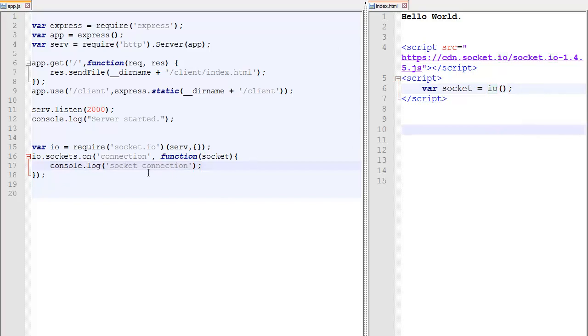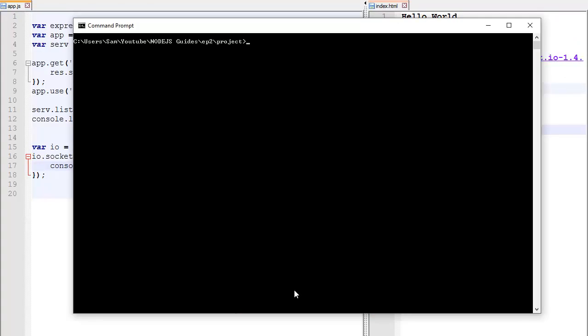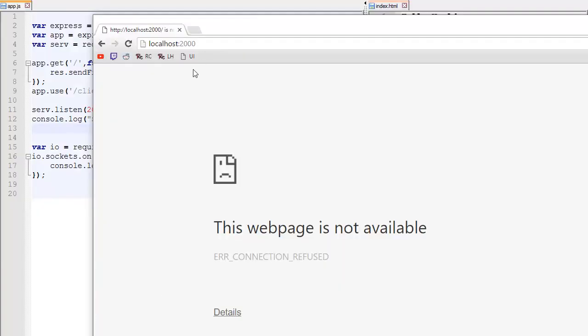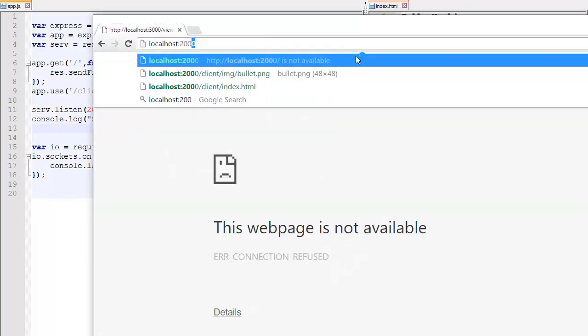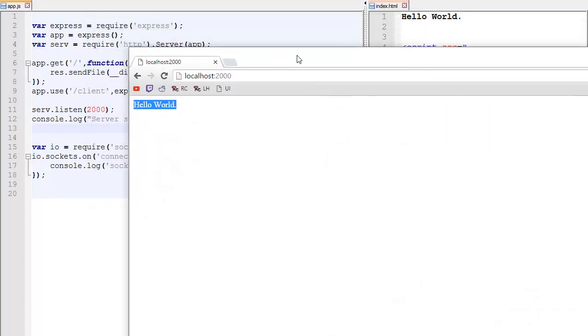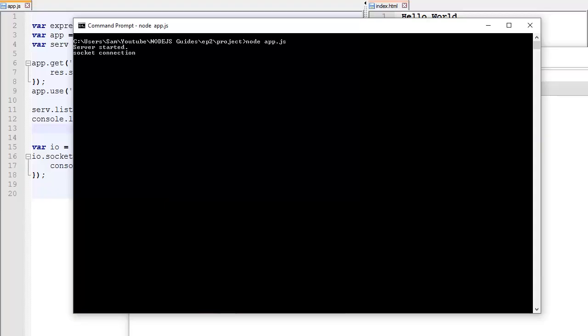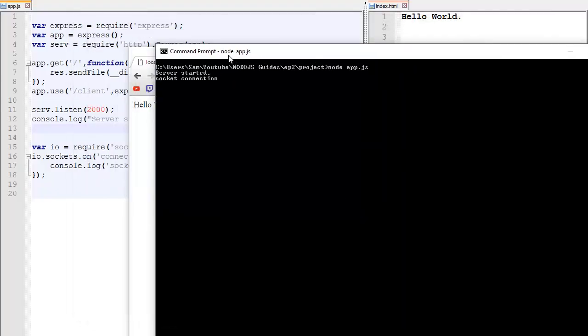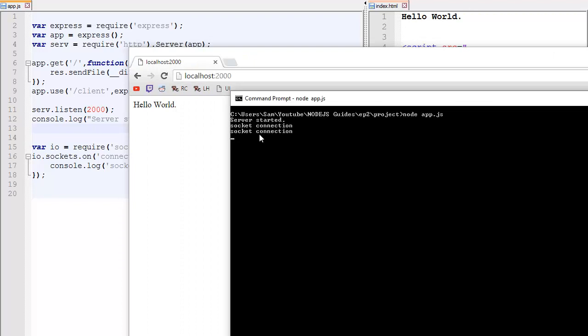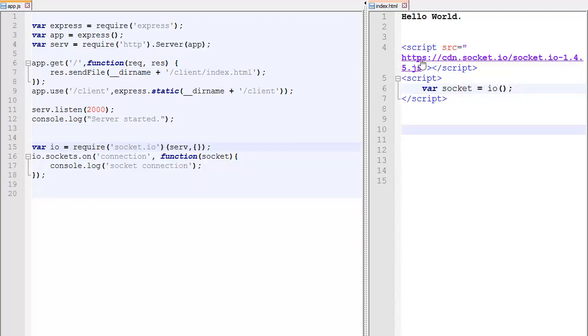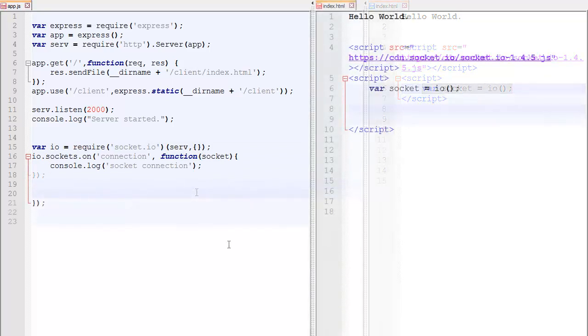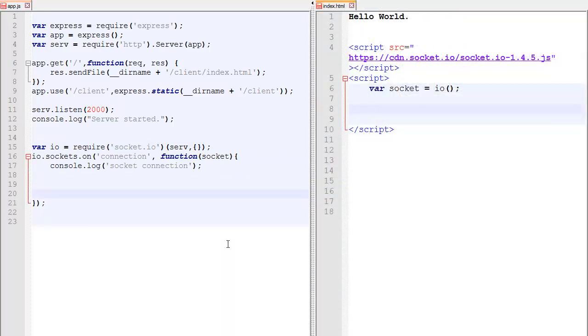So let's go and test what we have written. So just save both of them. Go over here, type node app.js. As usual, it should say server started right here. And if you open Google Chrome and you go to localhost 2000, it should say hello world and also connect to the server. And if we check here, it should say socket connection. And if we refresh the page, it should say socket connection once again. So every time this over here is called. So when a new client arrives, that function will be called.